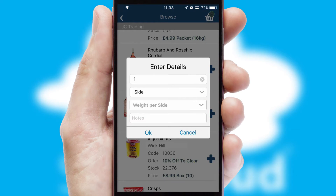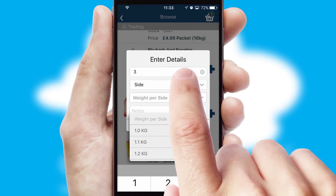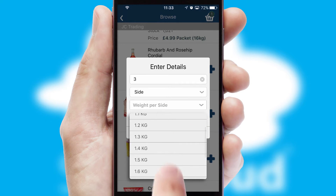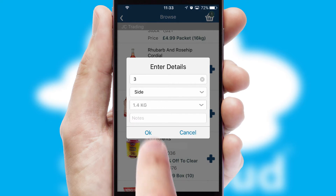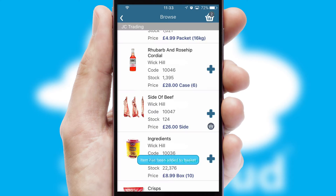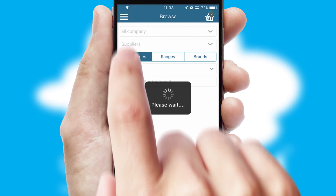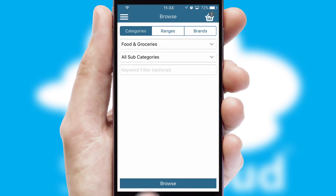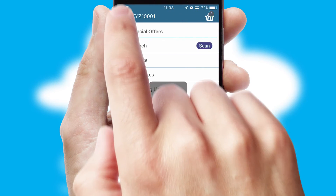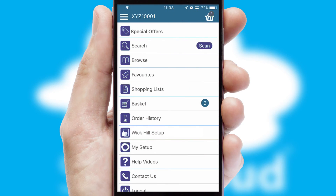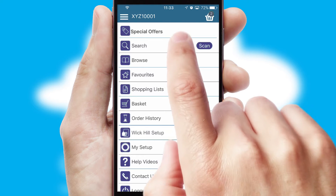SwiftCloud can also deal with multiple product options, including complex configuration rules. You can keep track of how many items you have in the basket with the icon at the top right of the page.